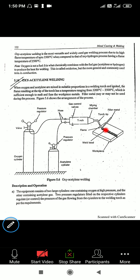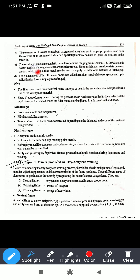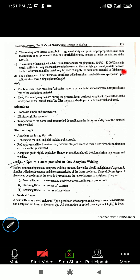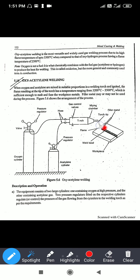Fire is introduced to the torch tip by a matchbox or spark lighter and the flame is generated. As per the operator's requirement, the flame is controlled. The torch tip has a temperature range of 3200 to 3300 degrees Celsius, which is sufficient to melt the workpiece. Since a slight gap usually exists between the workpieces, a filler metal may be used for supplying additional material. The operator holds the filler metal in one hand and the torch in the other, introducing the filler metal between the gap of both workpieces.